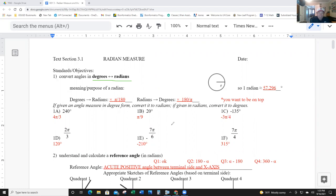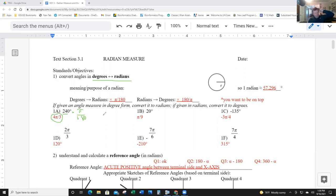So if 240 degrees — how do you convert that to radians? Really simple: you're going to multiply by pi over 180, and then you have to reduce that. 60 goes into both 240 and 180. 60 goes into 240 four times, 60 goes into 180 three times, so it's 4π over 3. This next one, multiply by pi over 180 as well.